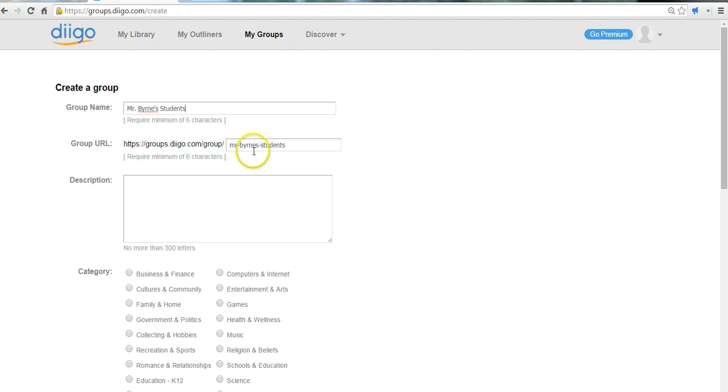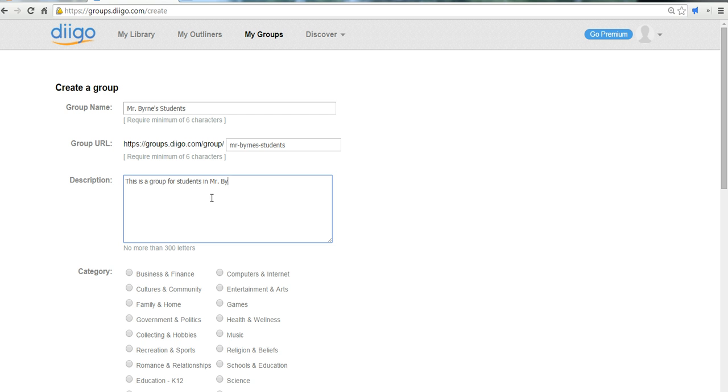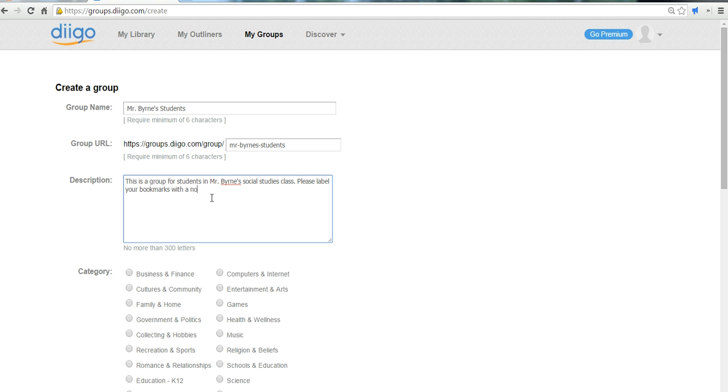It automatically has the URL assigned to it. And we'll just say that this is a group for students in Mr. Byrne's Social Studies class. Please label your bookmarks with a note about why you are sharing it.